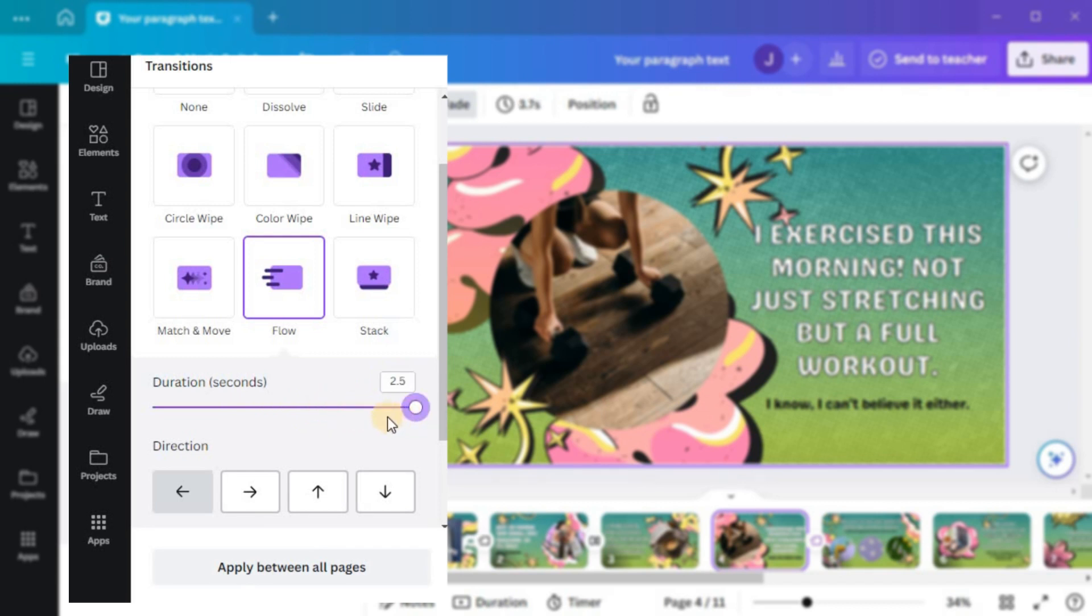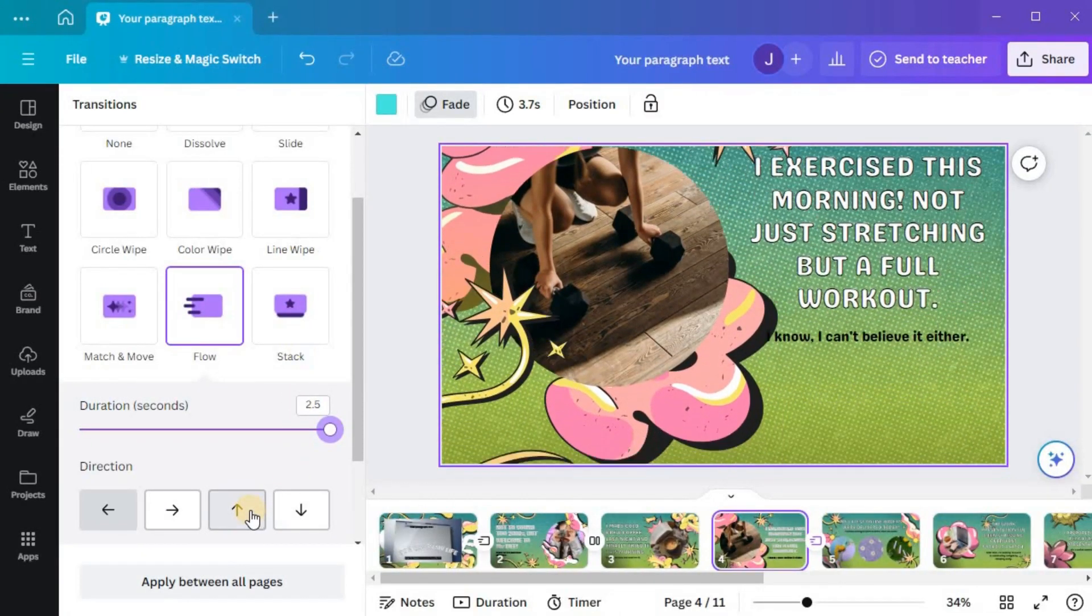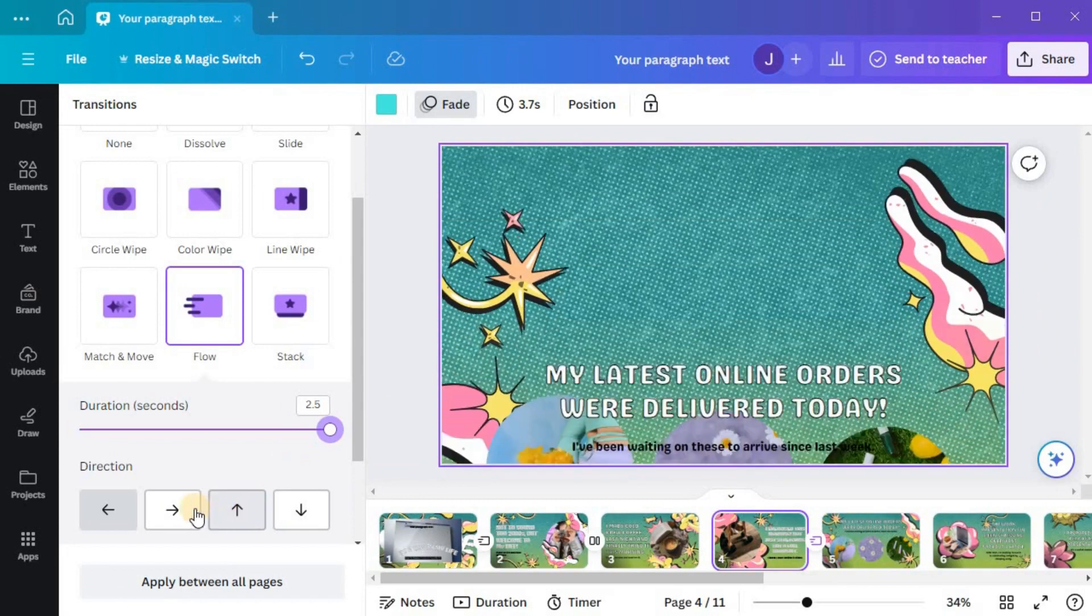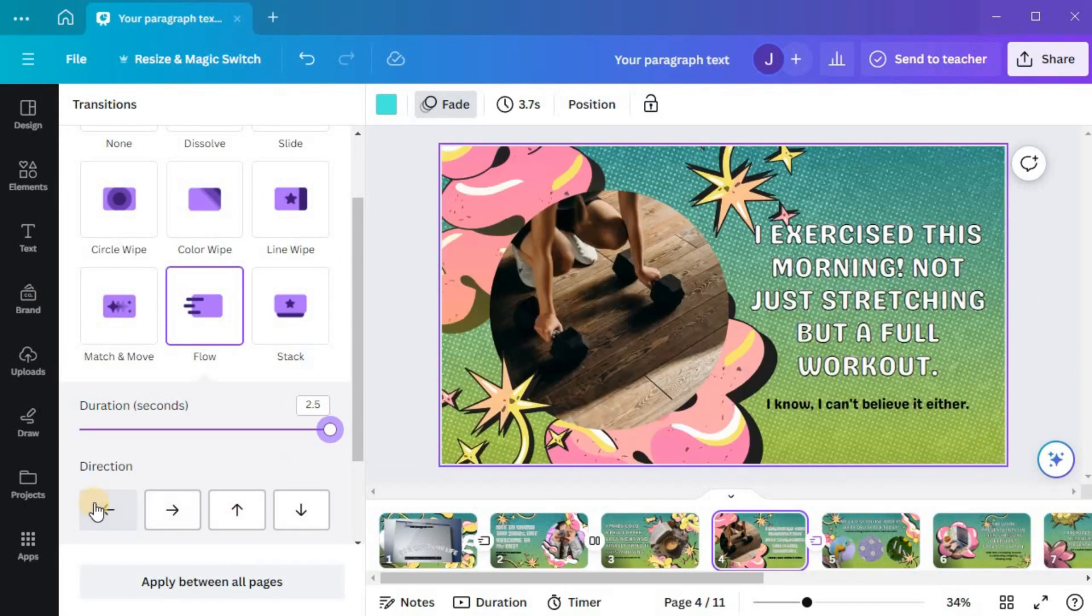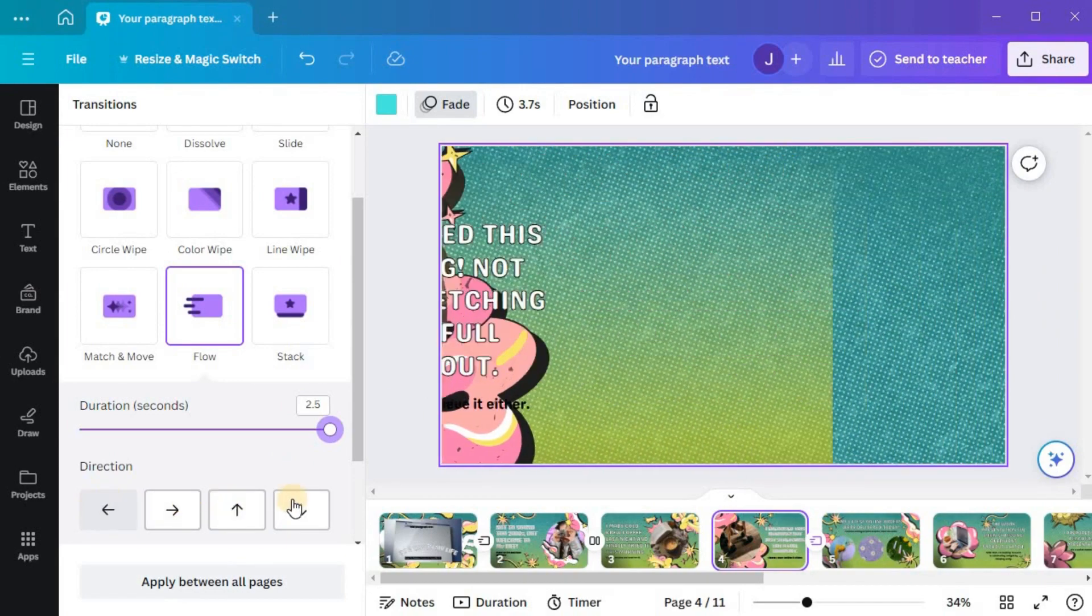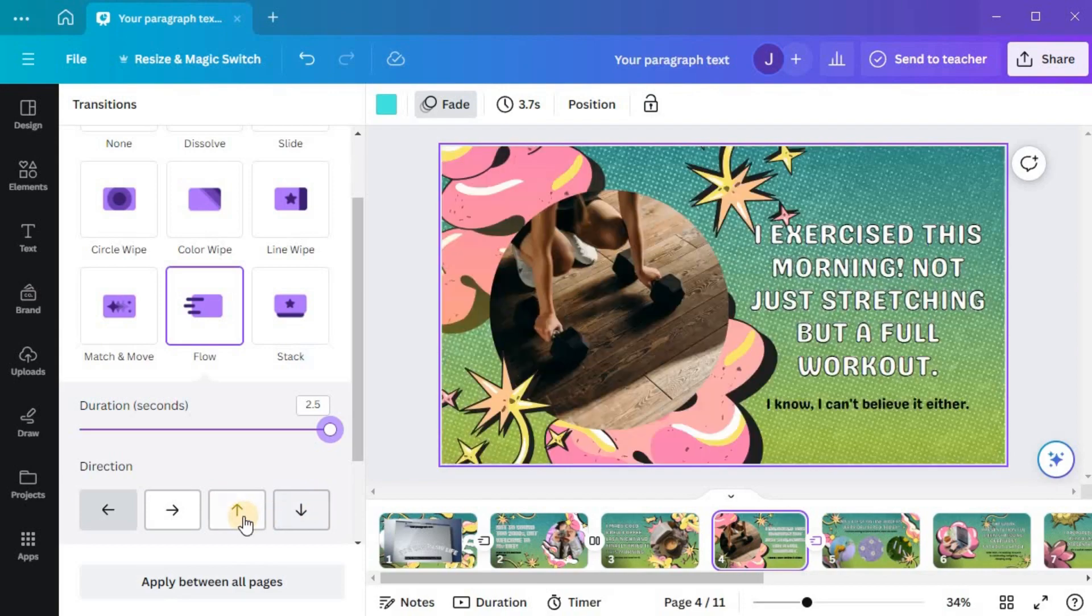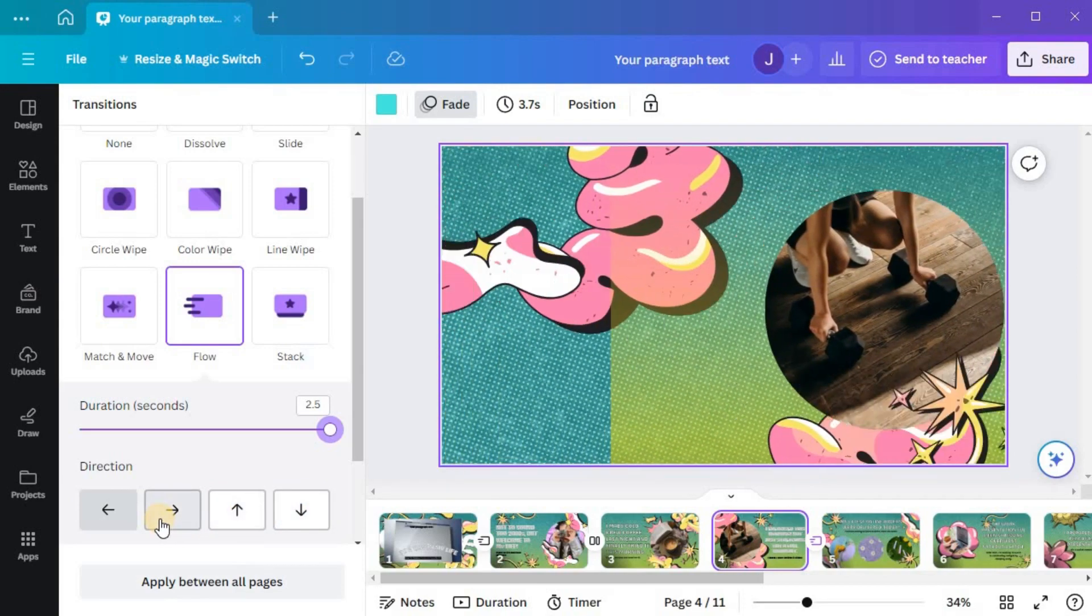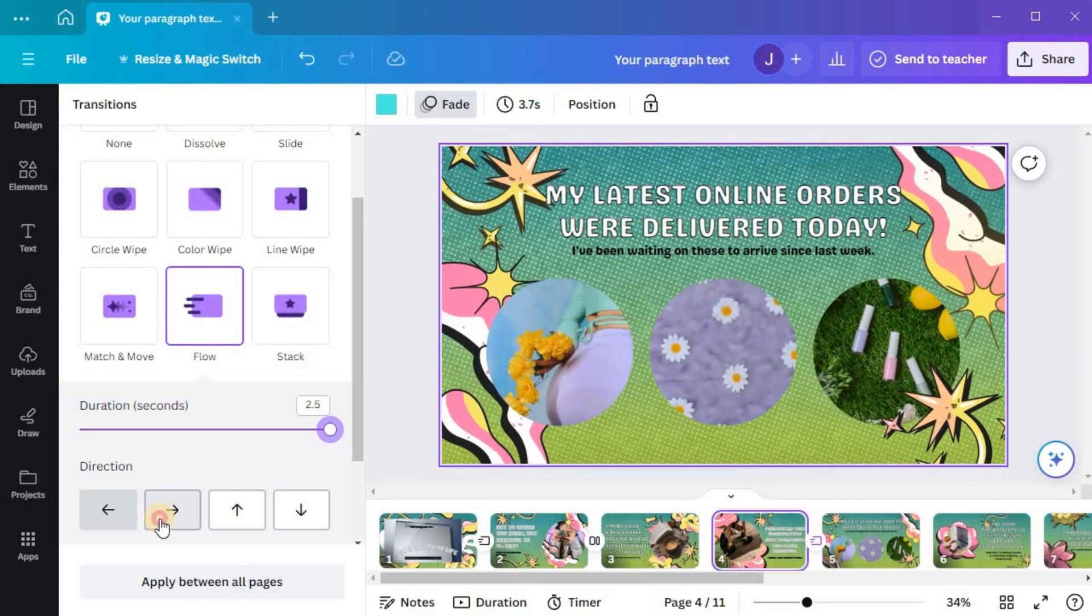Remember, finding the right balance is key. Now, let's choose the direction for your transition. The available options will vary depending on the transition style you've selected. Take your time to explore the possibilities and make sure it aligns with your overall design vision.